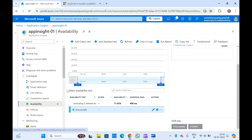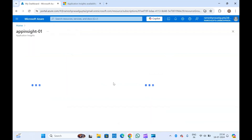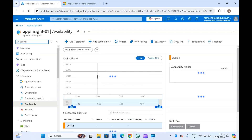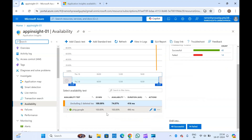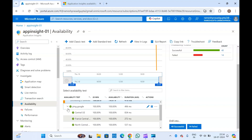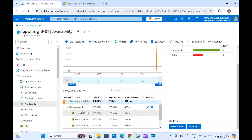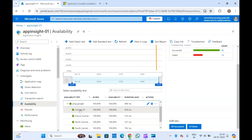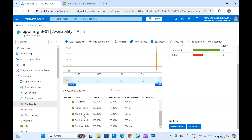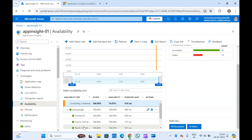Let me close and refresh the page. If your application is working you will see 100% availability. See — 'ping google' is at 100%. If I expand it, it shows it is being tested from Central US, France Central, North Central, South Central, and Southeast Asia, which we selected while creating the test.